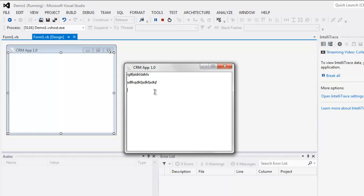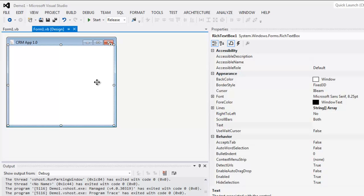This was a short video on how to use rich text box in your VB.NET Windows Form application.